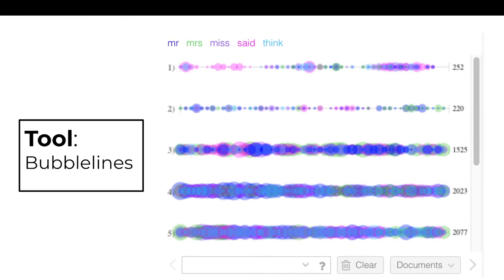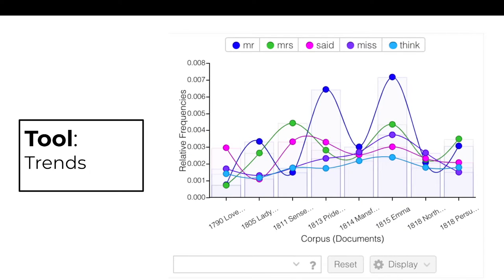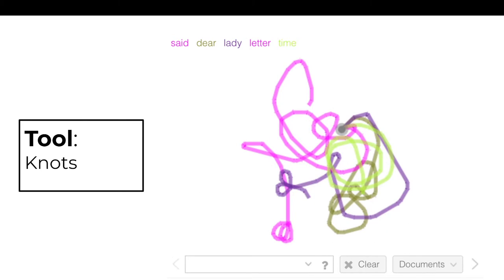Bubble Lines, Cirrus, Trends, and Knots.